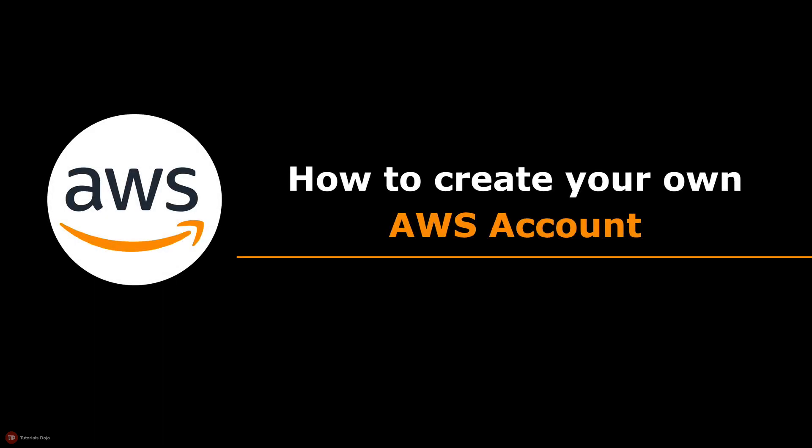In this hands-on lab, I will show you the step-by-step process of creating your personal AWS account.